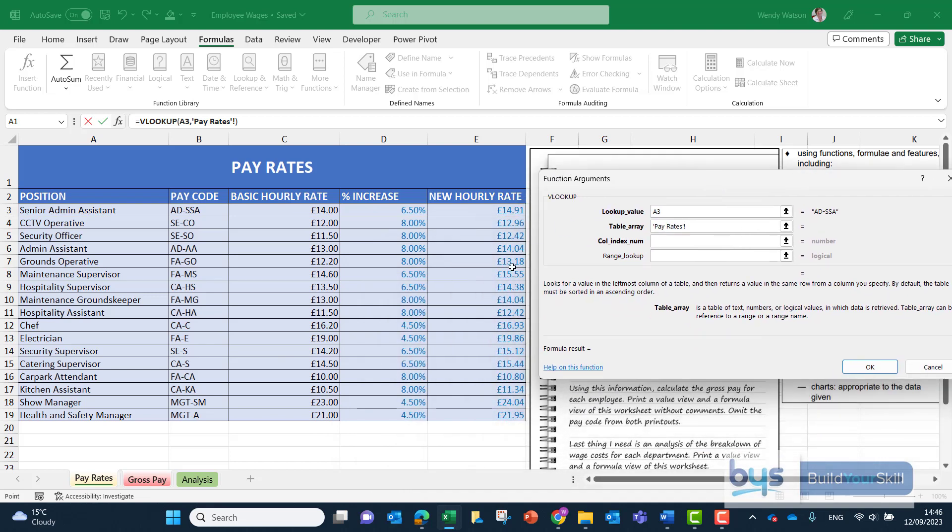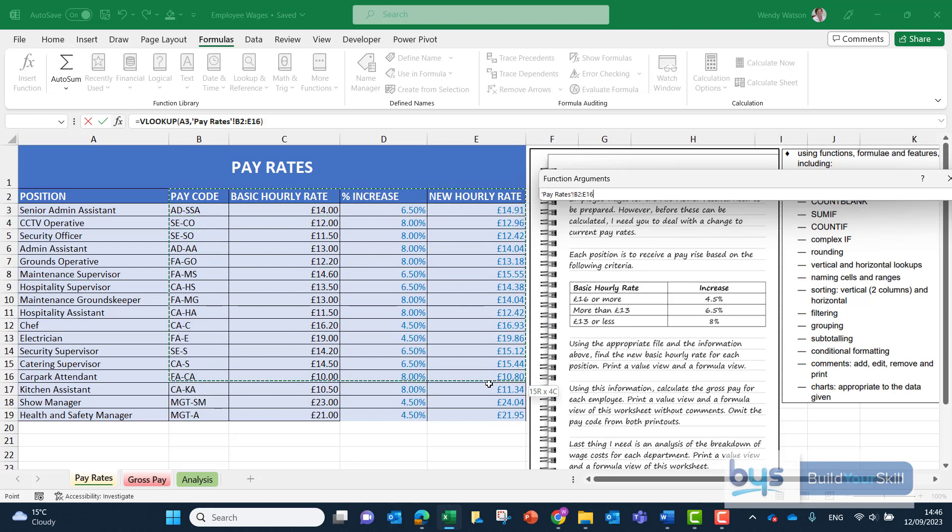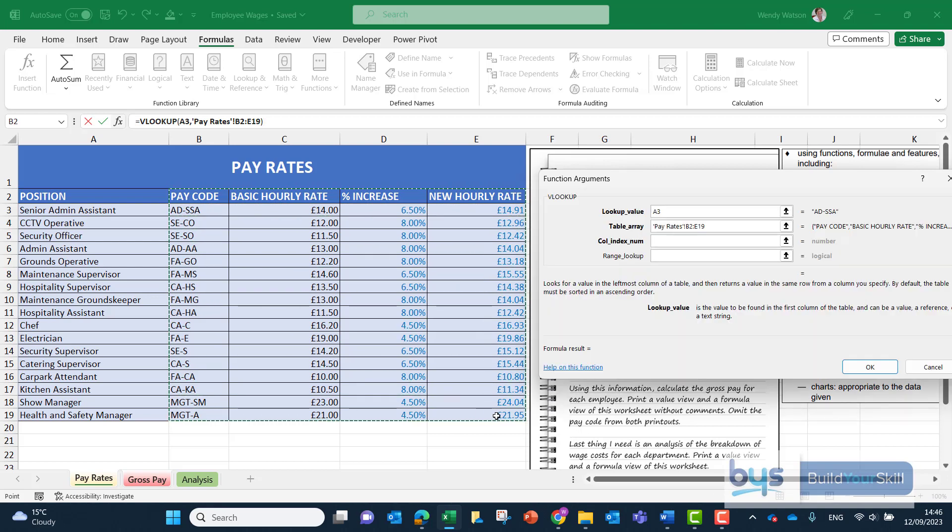We do have a position in column A but actually that is not relevant for this because Excel can only look up from left to right. So we're starting with the pay code in B2 and we're going to highlight everything from B2 down to E19 which we're going to have to fix into place with the dollar sign.